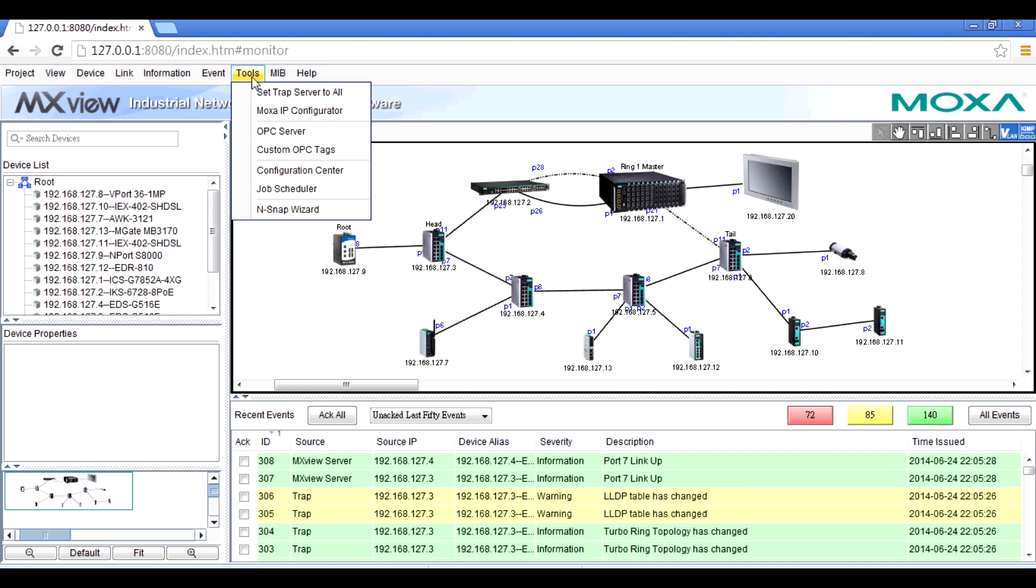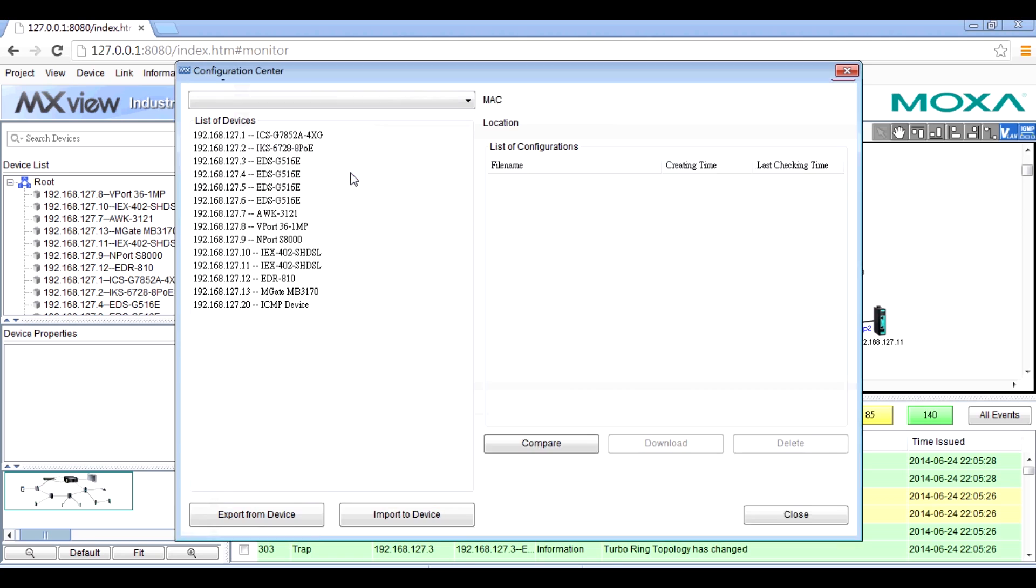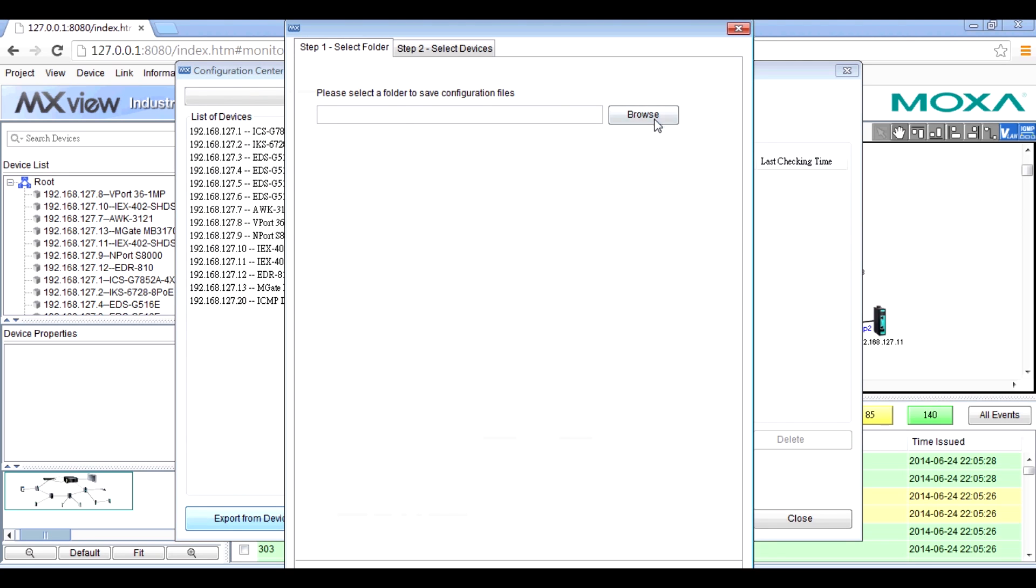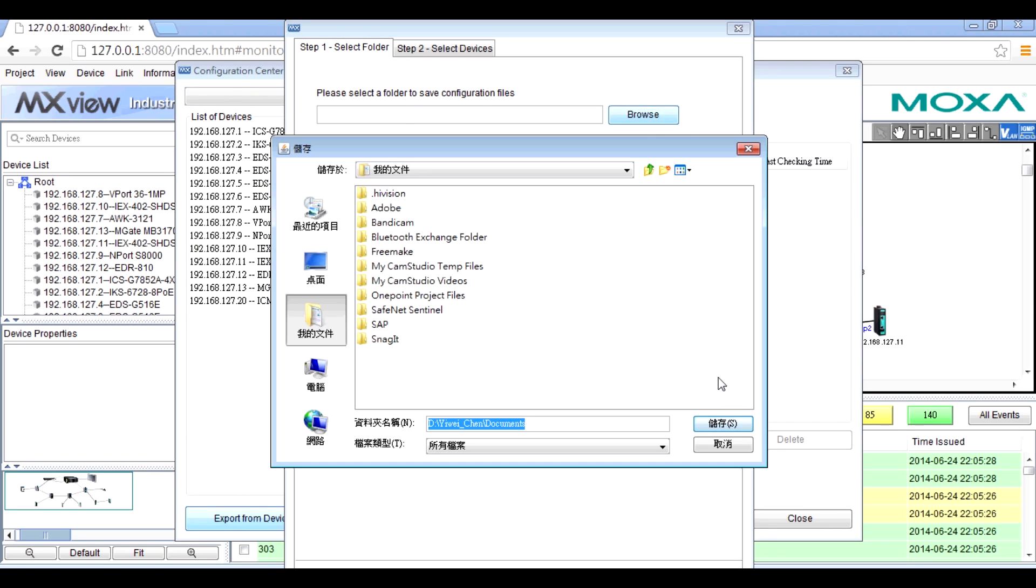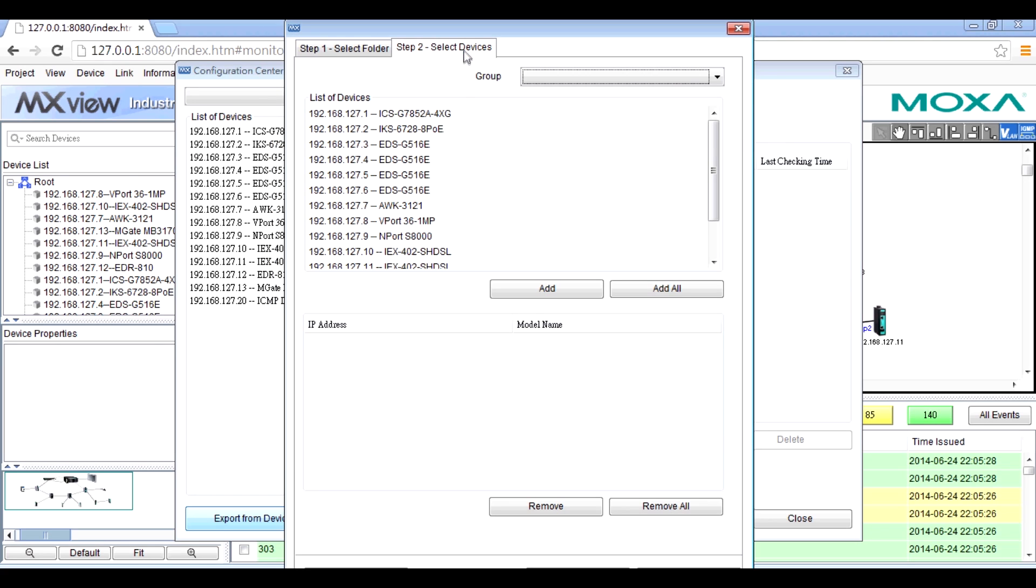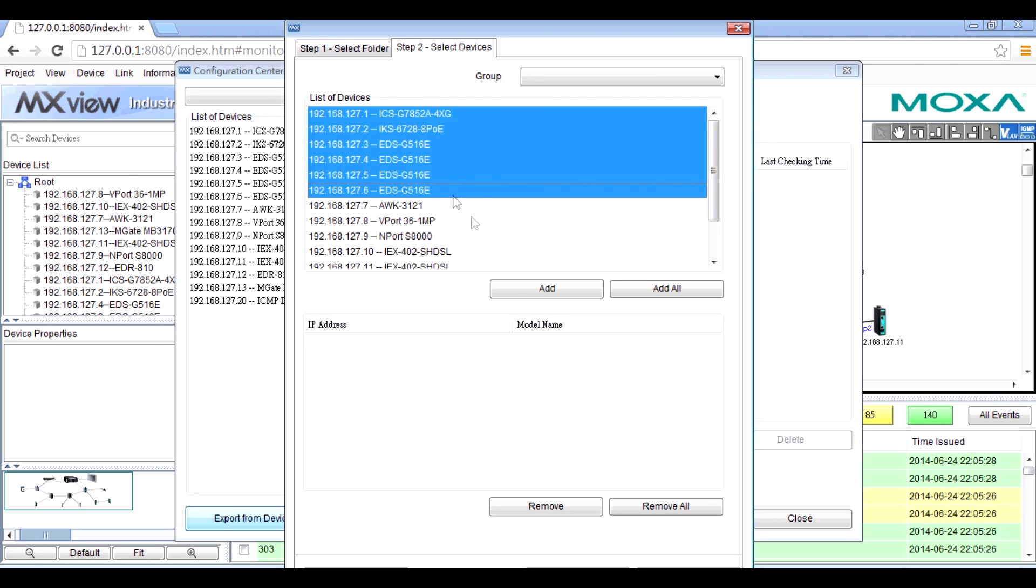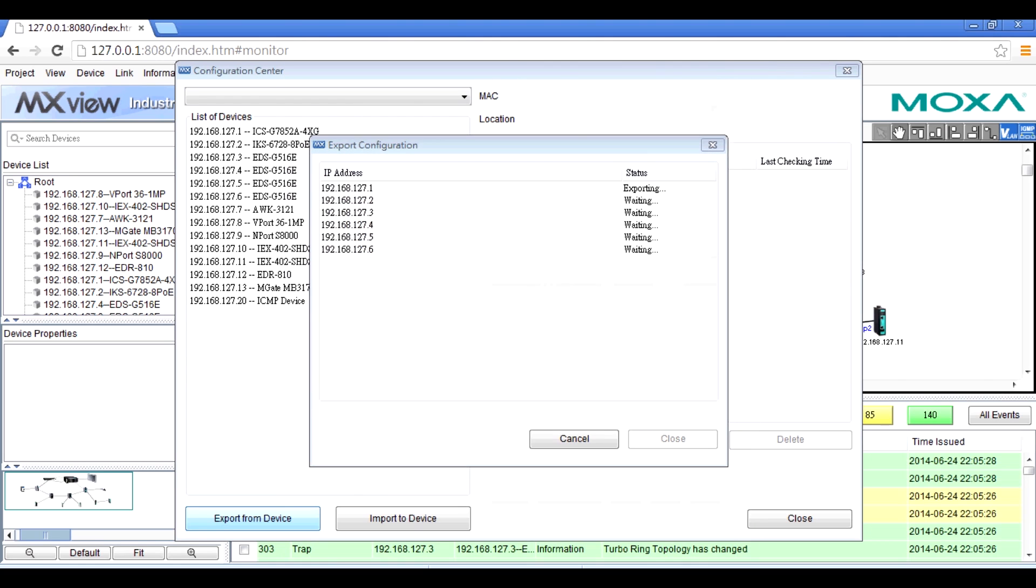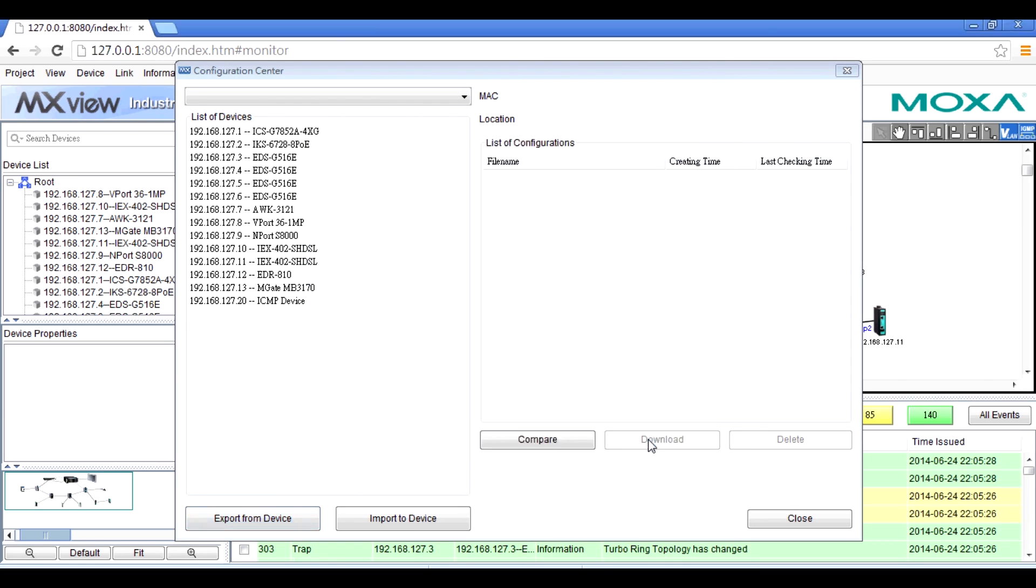Open the configuration center and click export from device. Select a folder and select the devices, then click export. All the configuration files can be exported into the folder within a few seconds.